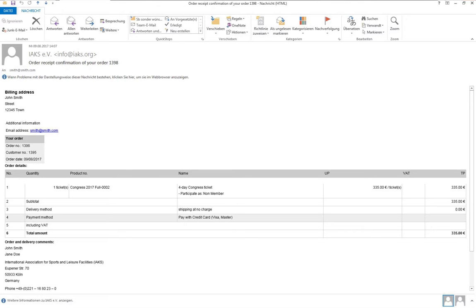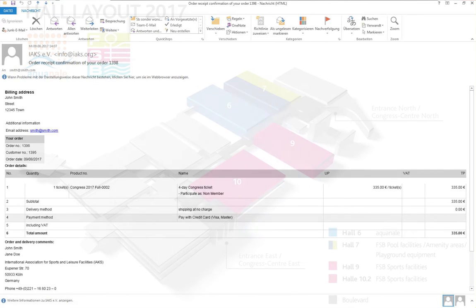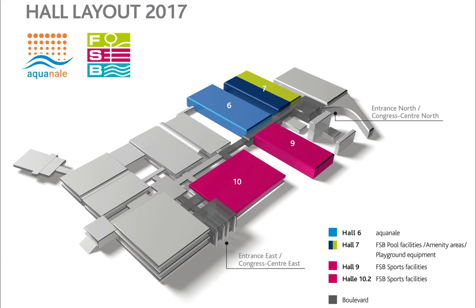Thank you for your order. Within the next two work days, we shall send you the invoice document and your admission ticket to FSB for access to the exhibition center.